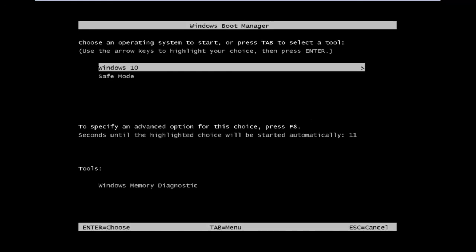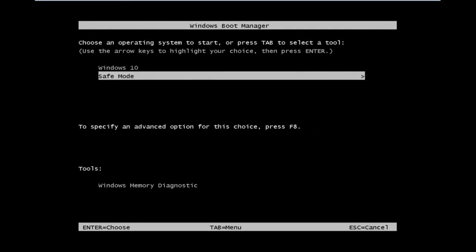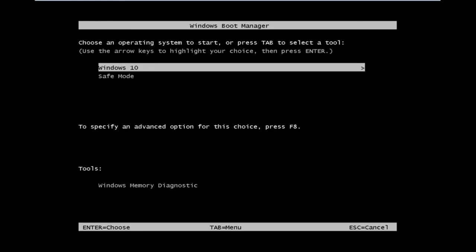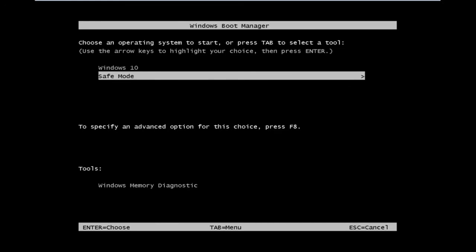So now we see that there is an option to go into safe mode. So let's say we wanted to boot into safe mode. We just use our mouse cursor and click on safe mode and hit enter, and it will launch the Windows 10 safe mode.